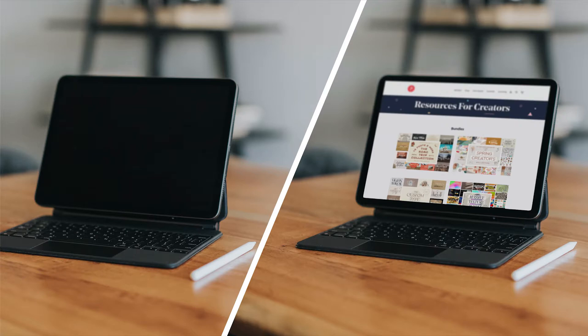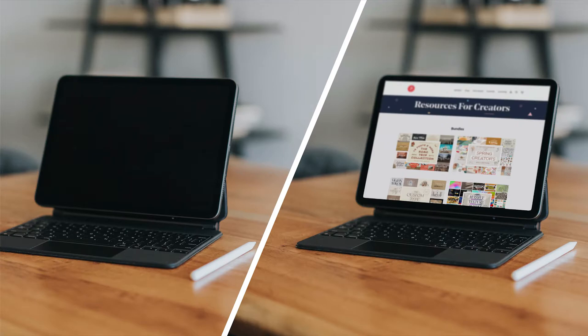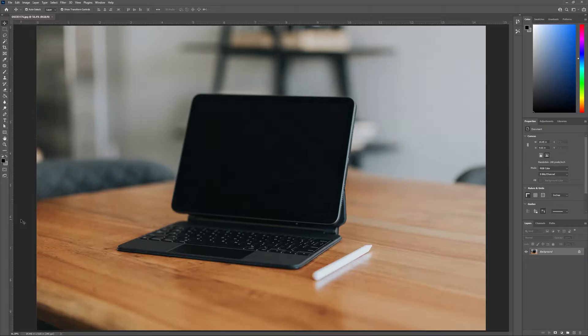Hey everyone, Louis here for Pixel Surplus and today we're going to learn how to create realistic product mockups from photographs using Adobe Photoshop. This tutorial is going to be sweet so let's jump right in.